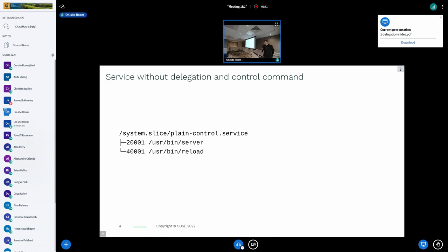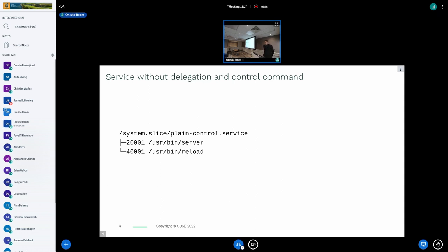This is how it looks within the cgroup hierarchy: both of these processes stay in one cgroup and coexist side by side — which is basically what we usually want.